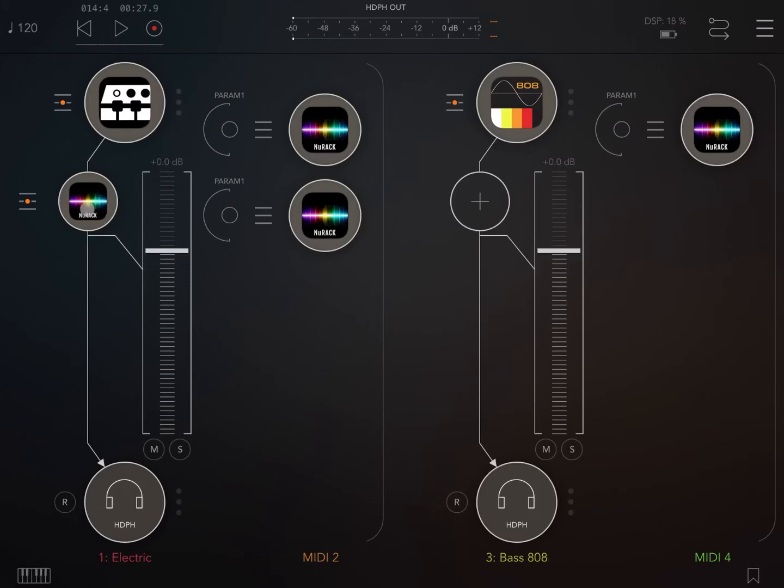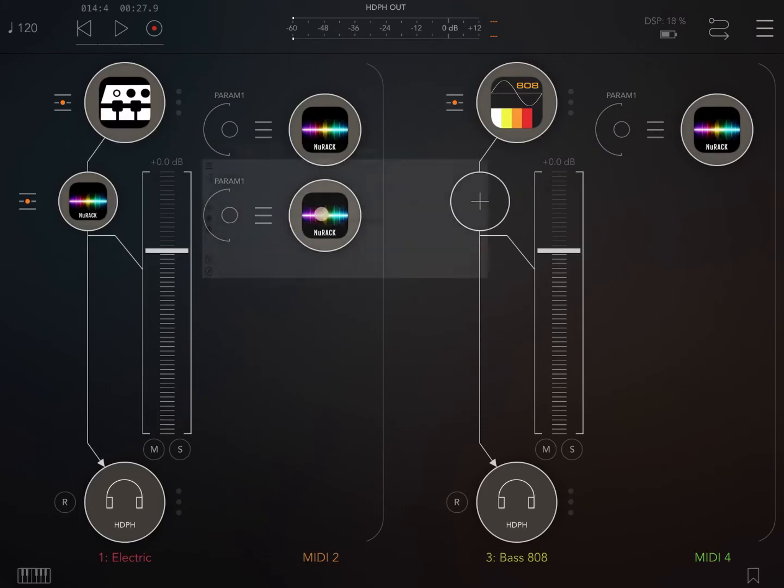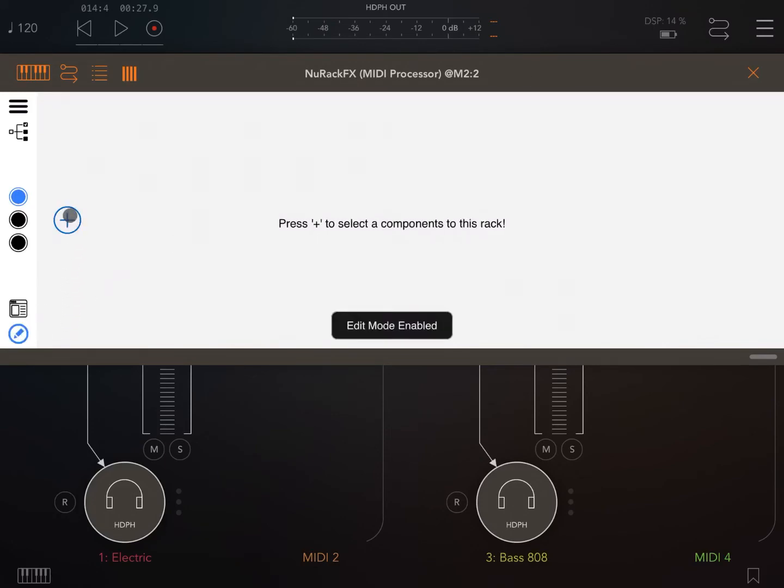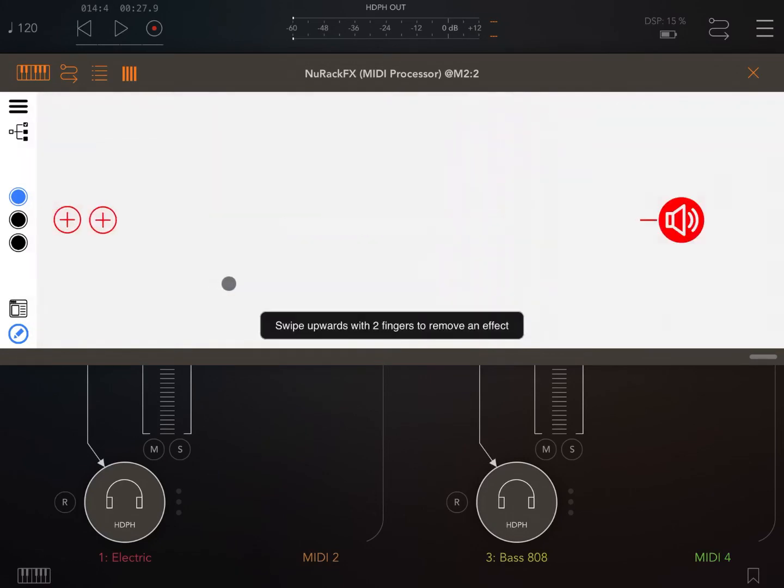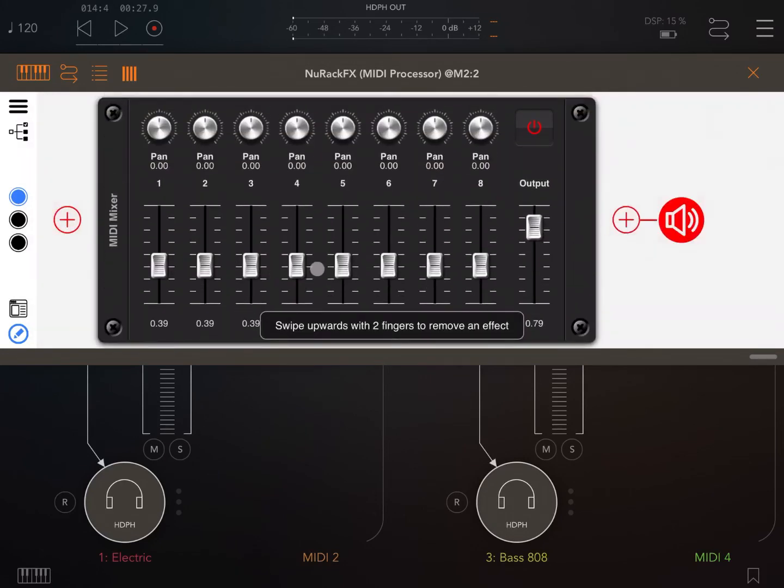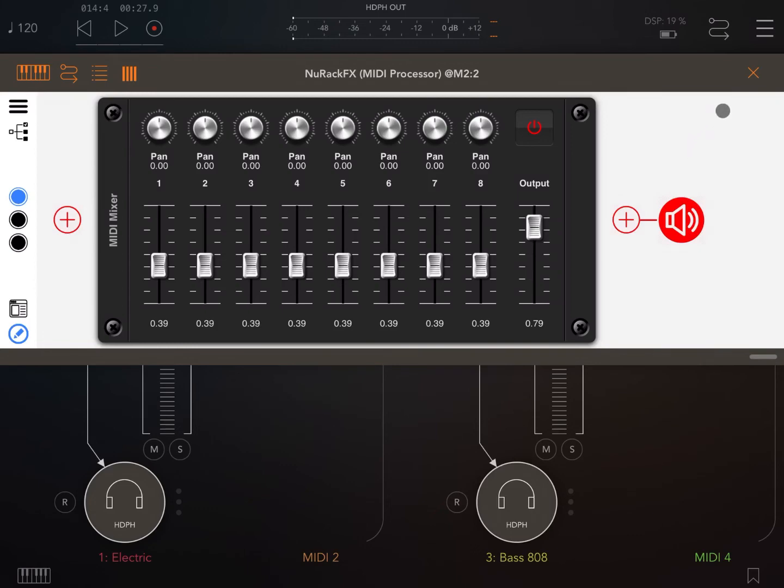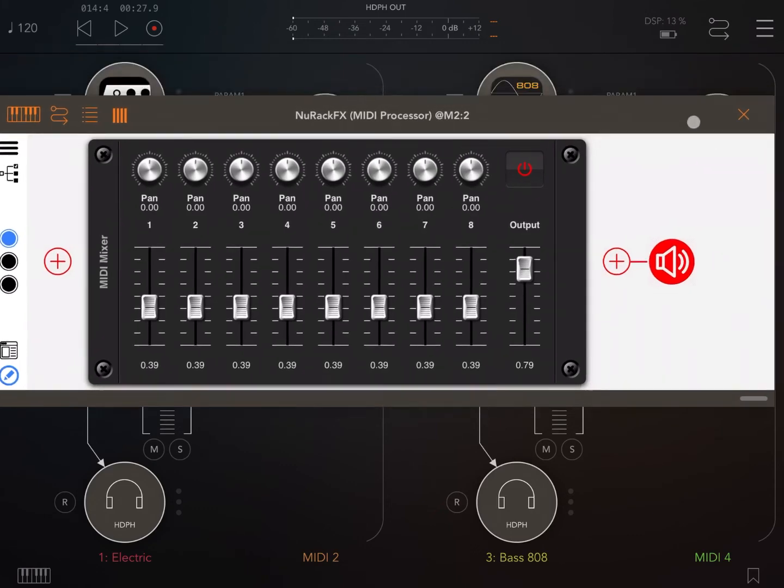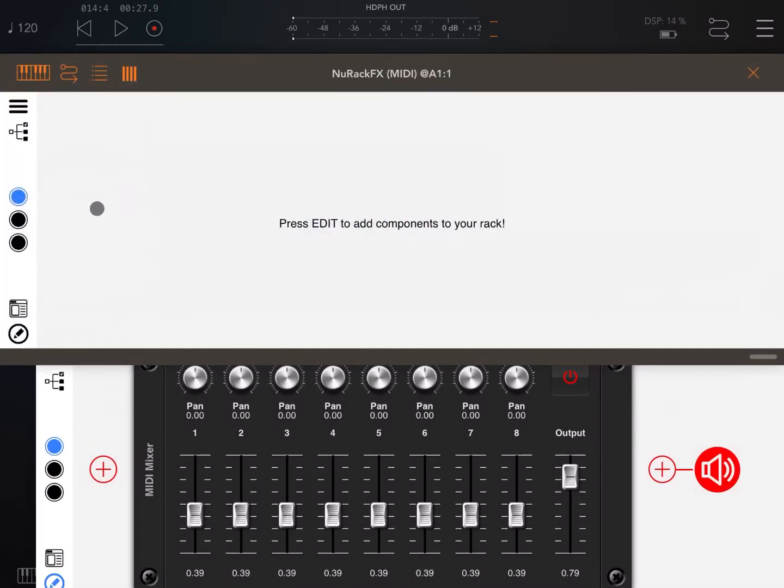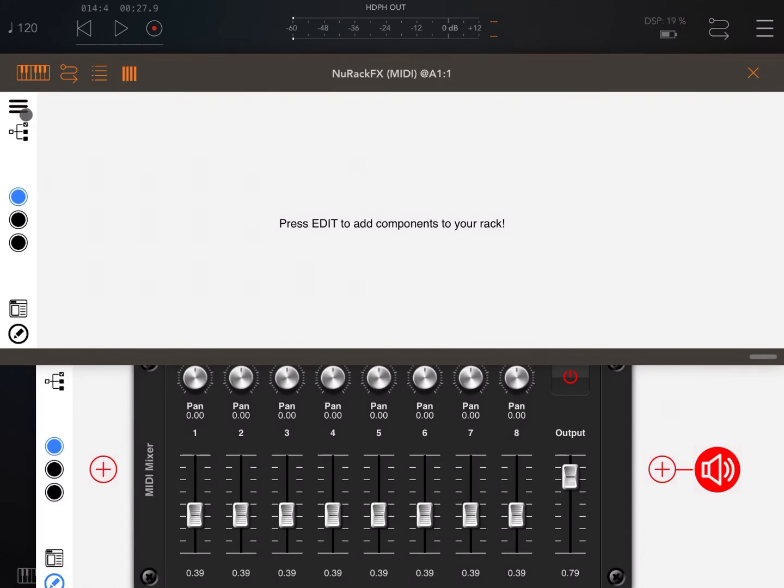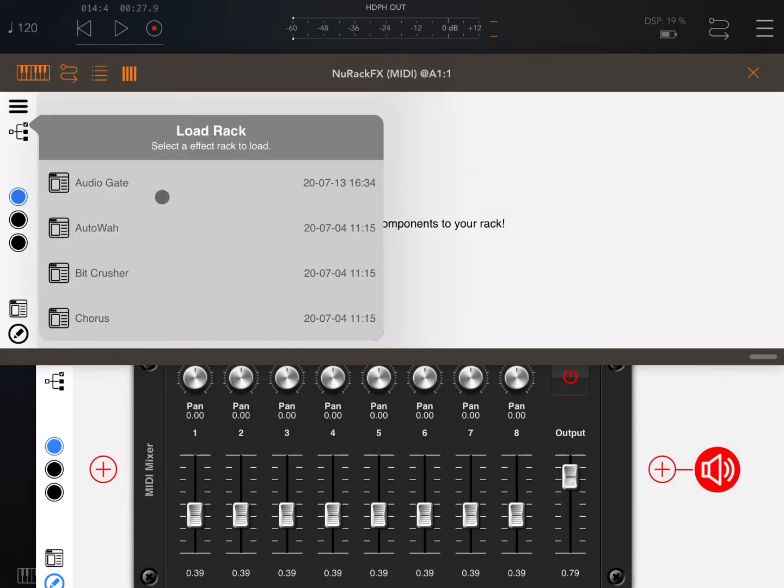So what we are going to do now is we open this new instance of NURAC as a MIDI processor. We're going to edit mode and add, yes we can also add the mixer which can be used as MIDI mapping, which is another fantastic feature in NURAC. Let's leave that open. Let's go inside now the MIDI effect NURAC instance.